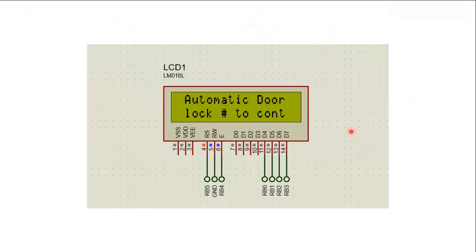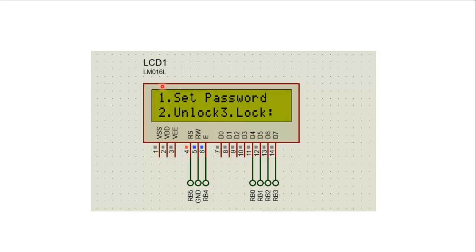Whenever the system is started, it will display the initial message: 'Automatic Door Lock - Enter hash to continue.' When the user enters hash, it will display the next menu: 1 for setting the password, 2 to unlock the door, and 3 for locking the door.